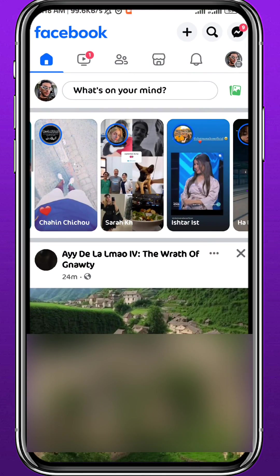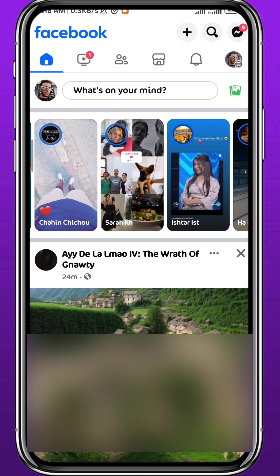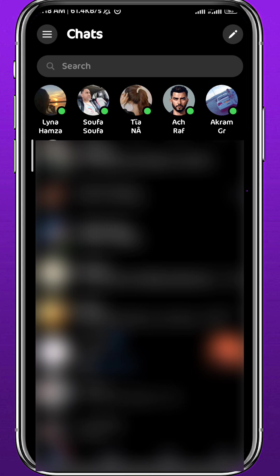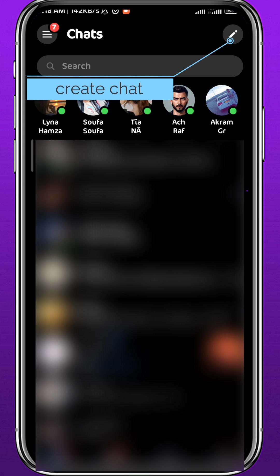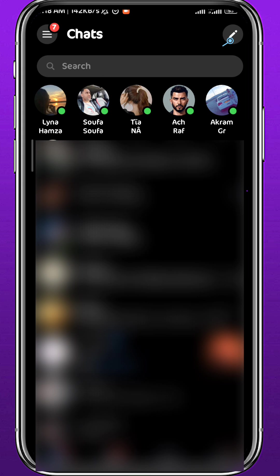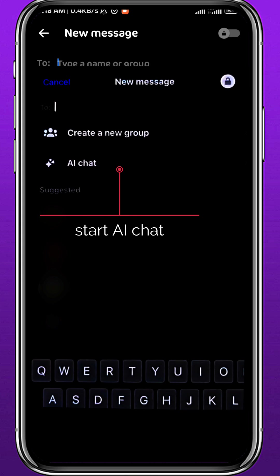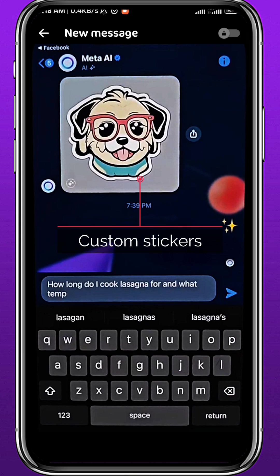Now let's see how we can use the new Meta AI. Open Facebook, make sure you are logged into your account, and then tap on the Messenger icon at the top right corner. It will open your Messenger — wait for it to log into your account if it hasn't already. Then tap on the pen icon at the top right corner, and from that screen go ahead and tap on AI Chat to start a chat with Meta AI.